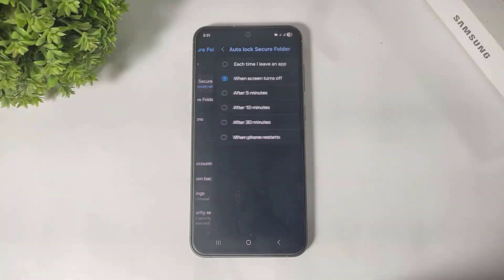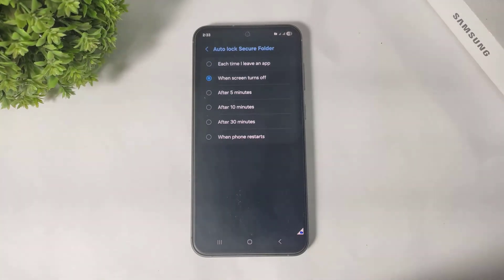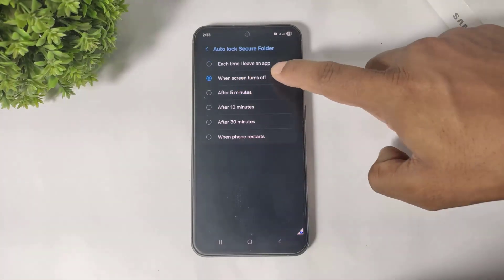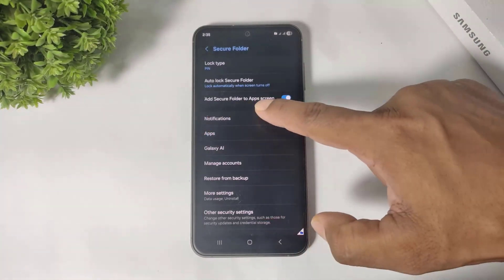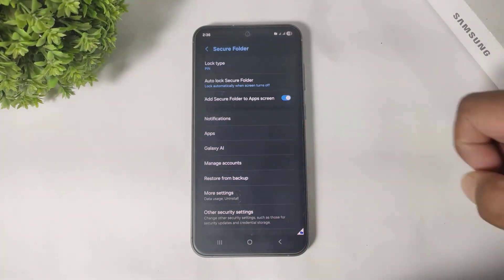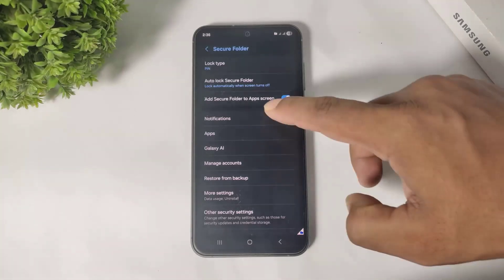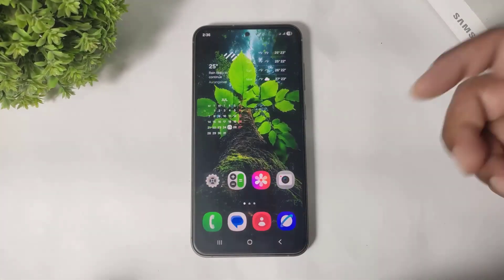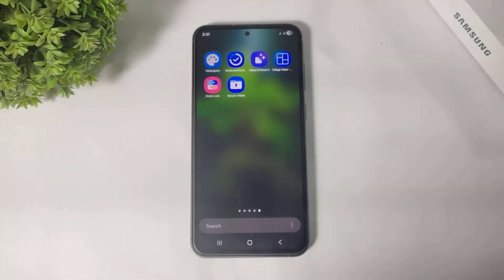Auto Lock Secure Folder — you can see all privacy options. I recommend selecting 'When screen turns off.' Next option: Add Secure Folder to App Screen. I will show you how this option works at the end of the video. After setting up your Secure Folder and turning on this option, you can see the Secure Folder app on your app drawer.